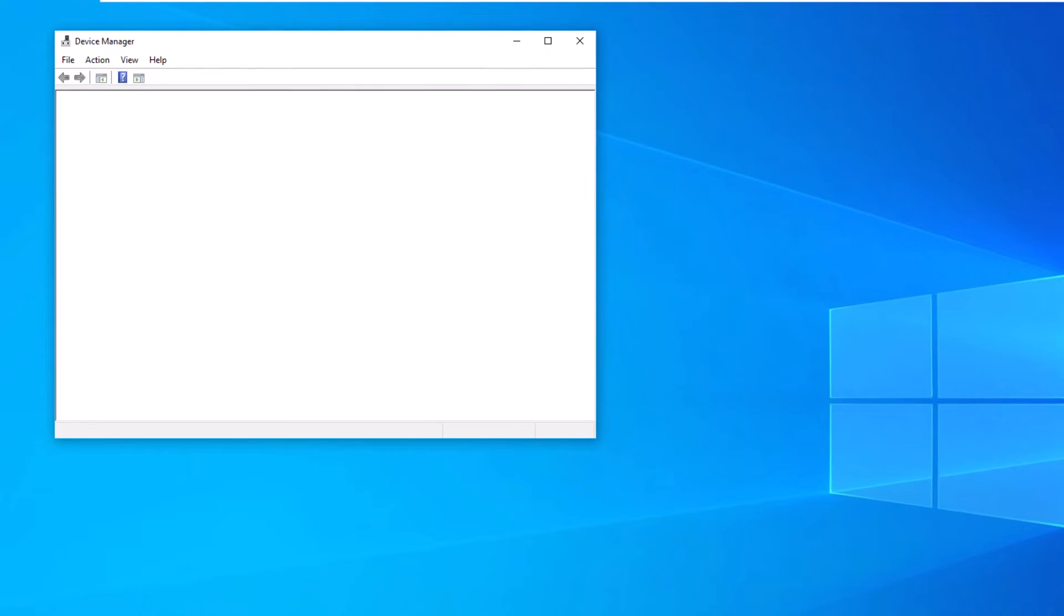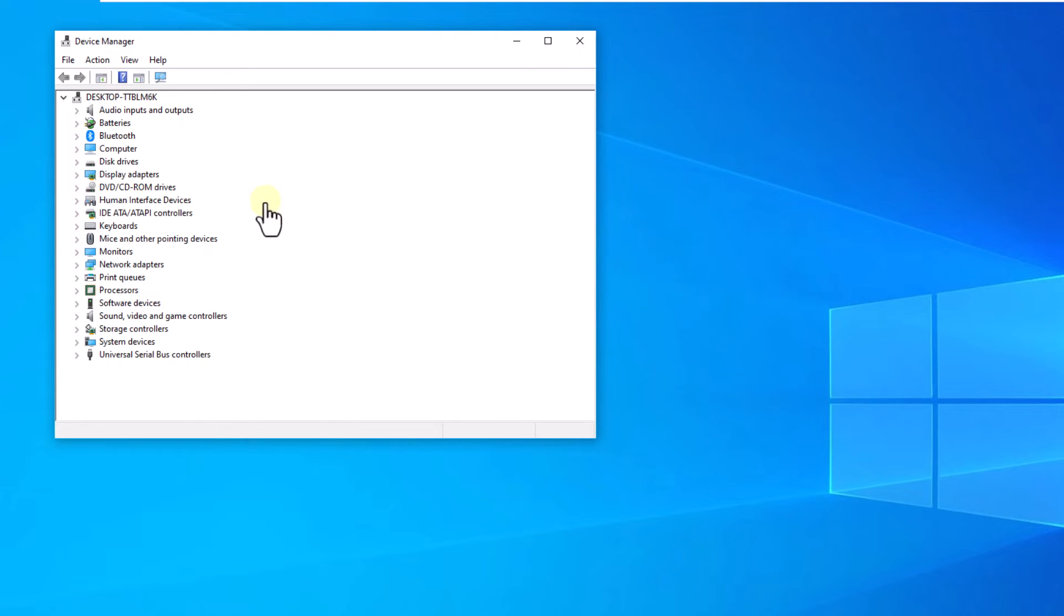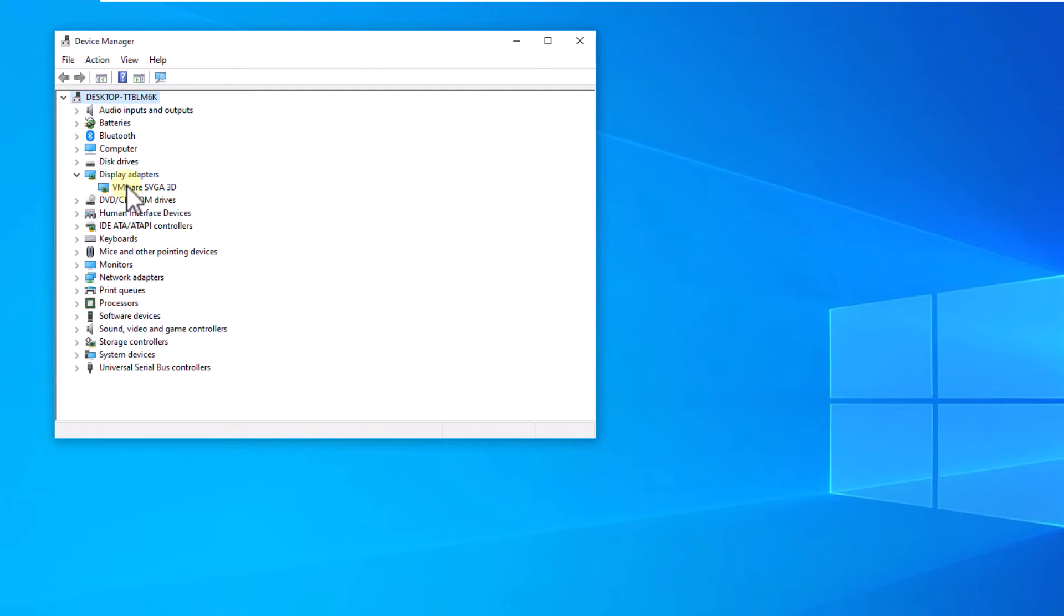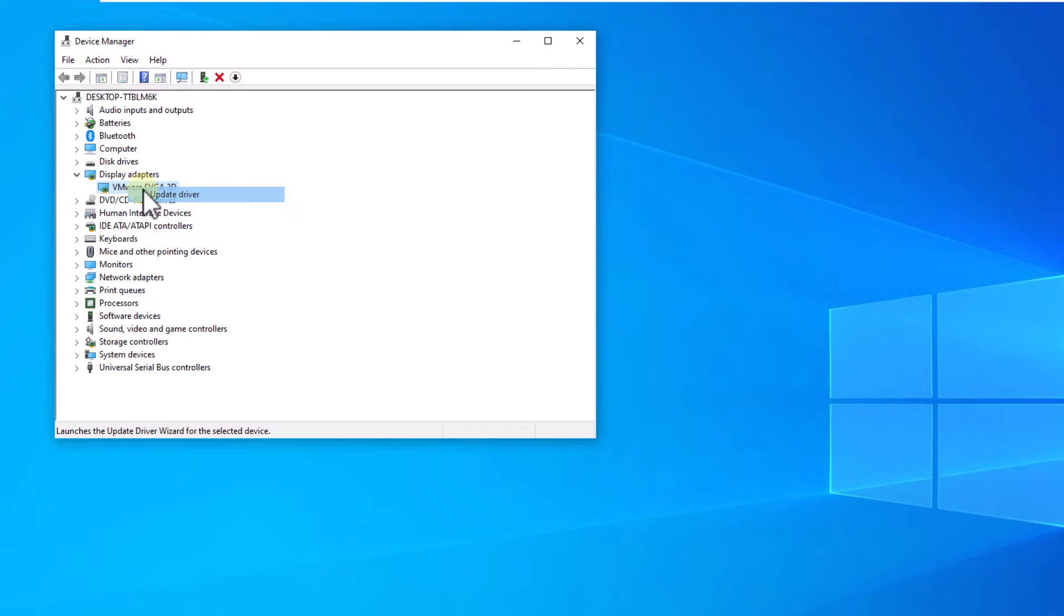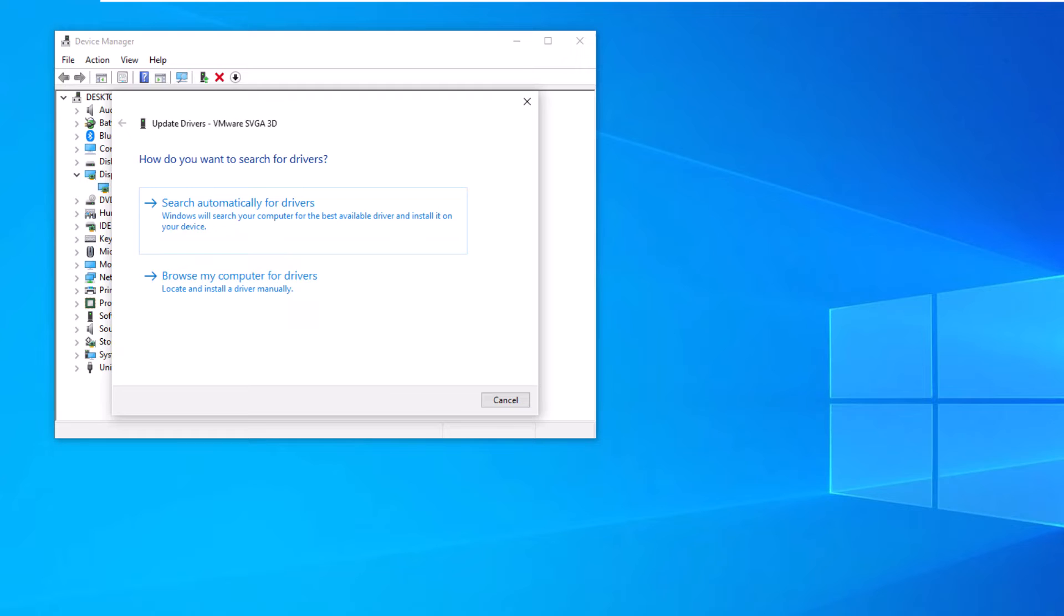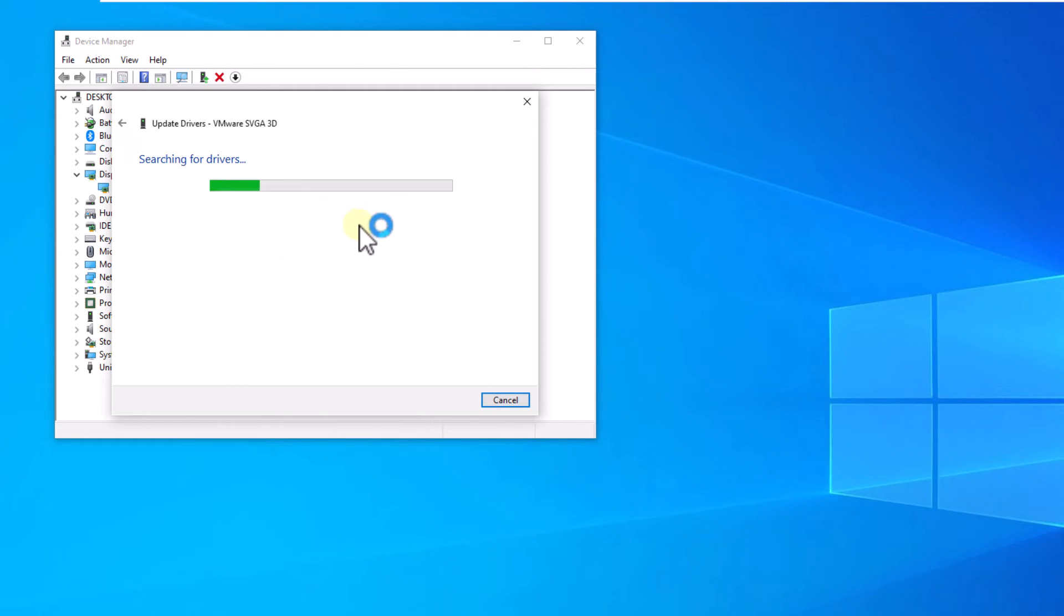Then, in the display adapter section, you will right-click on the driver. Click on update driver. In the pop-up window, click on the search automatically for drivers option. Confirm whether or not there are updates.